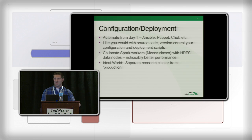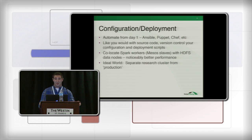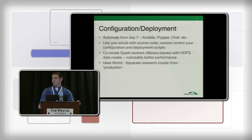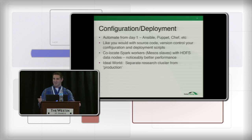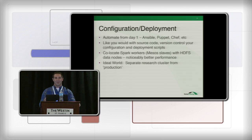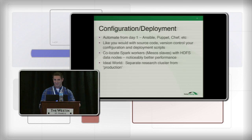Co-locate your Spark workers with your HDFS data nodes if you really want the best possible performance — we noticed a significant boost. Ideally, you have two types of jobs running: scheduled jobs running hourly or every 20 minutes, and separately, people running ad hoc queries. There's always that person in analytics who runs a massive job that takes the whole cluster down. Separate your cluster if you can afford it. There are plenty of tools to replicate your data across. We haven't done it ourselves yet, but we're planning to and I highly encourage everyone to keep that in mind.